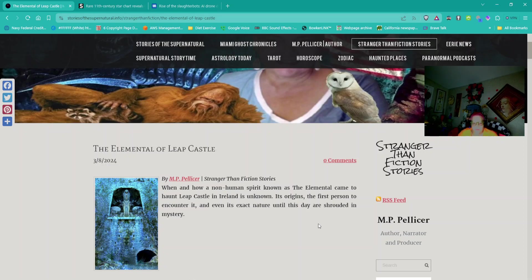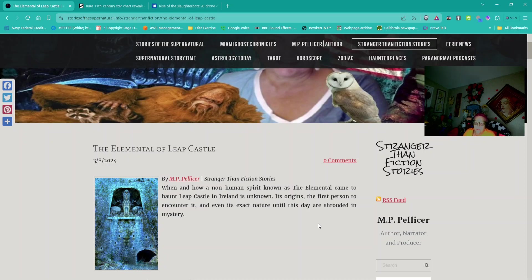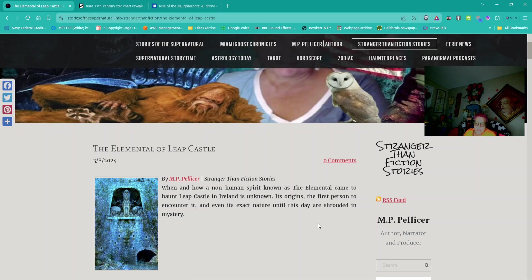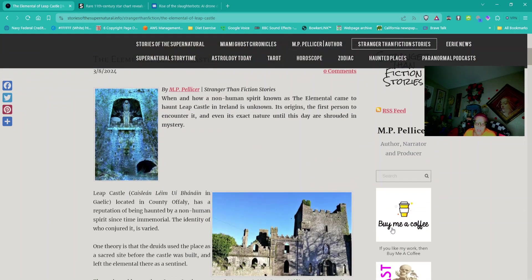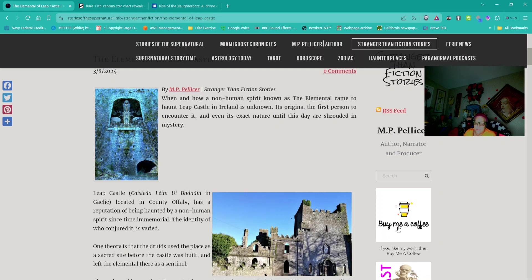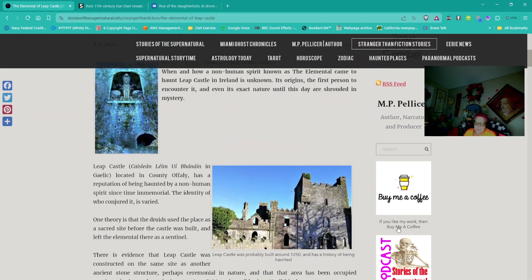This is out of Stranger Than Fiction Stories, and it's titled The Elemental of Leap Castle. When and how a non-human spirit, known as the Elemental, came to haunt Leap Castle in Ireland is unknown. Its origins, the first person to encounter it, and even its exact nature are shrouded in mystery.